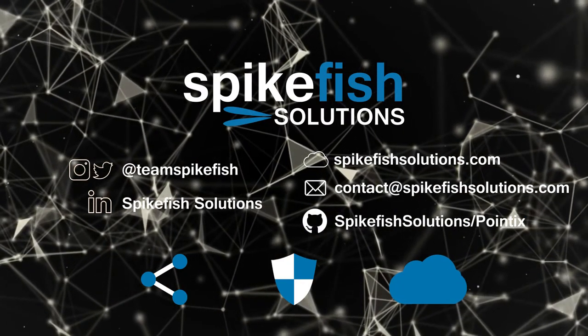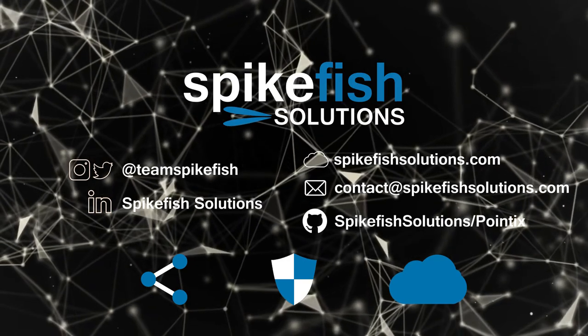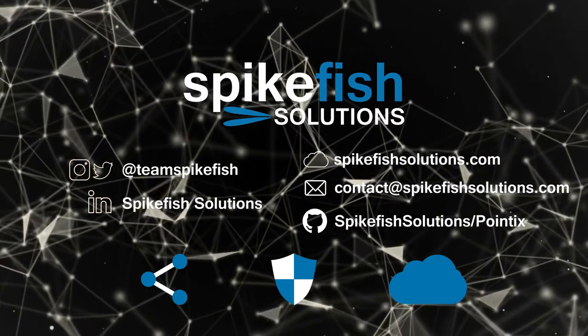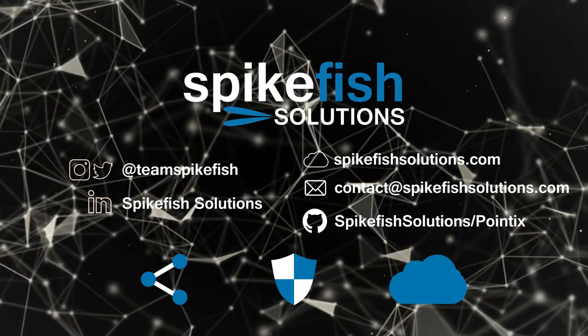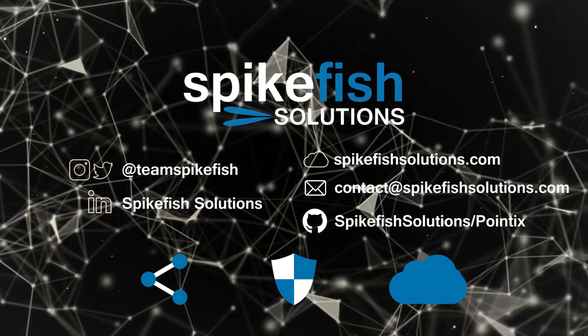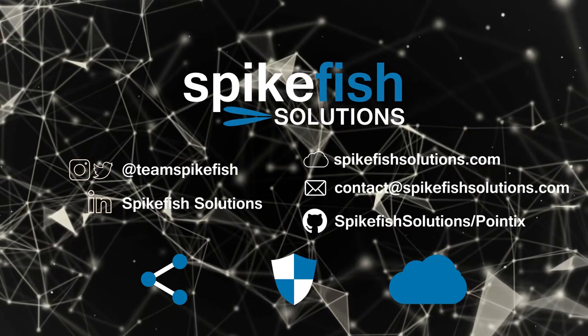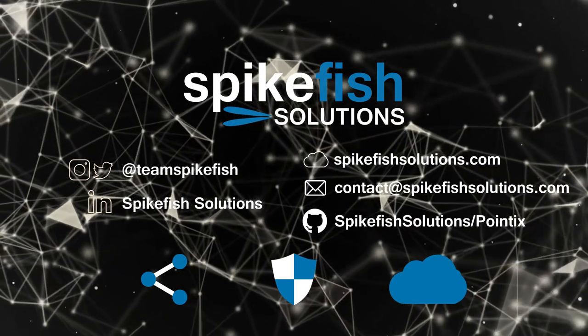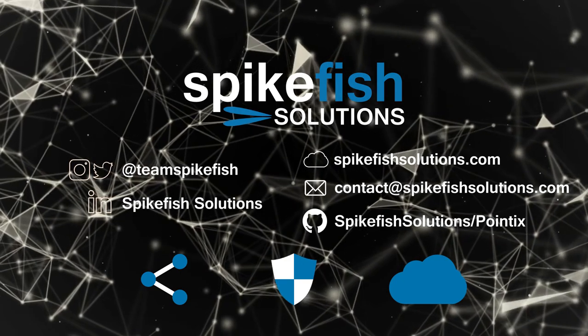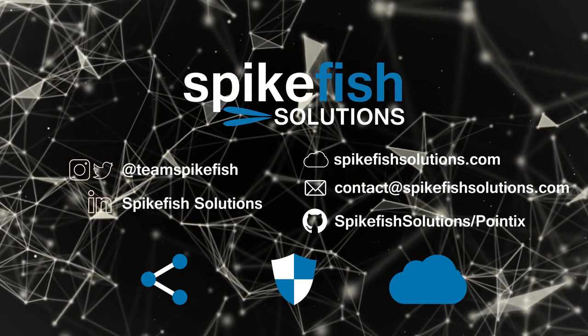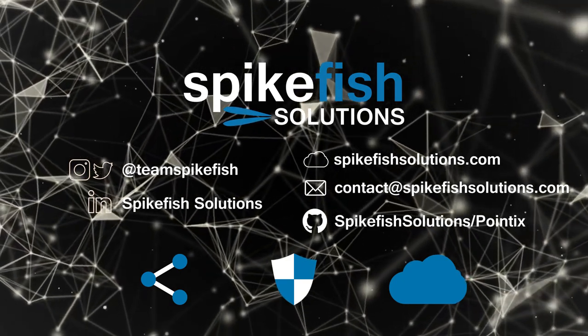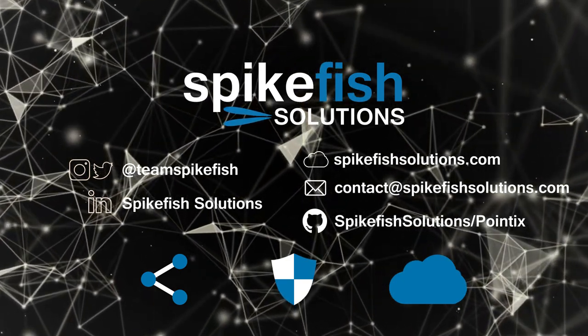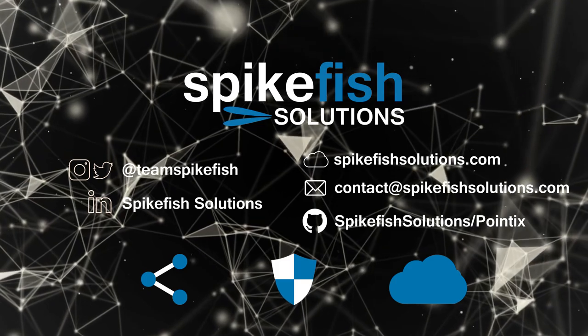Thank you for watching our Pointix demonstration. You can follow us at the socials on screen, and if you need professional services for any of the products in this video or anything else, feel free to email contact@spikefishsolutions.com. All of the links on screen will be below, as well as the link to the Pointix GitHub page.